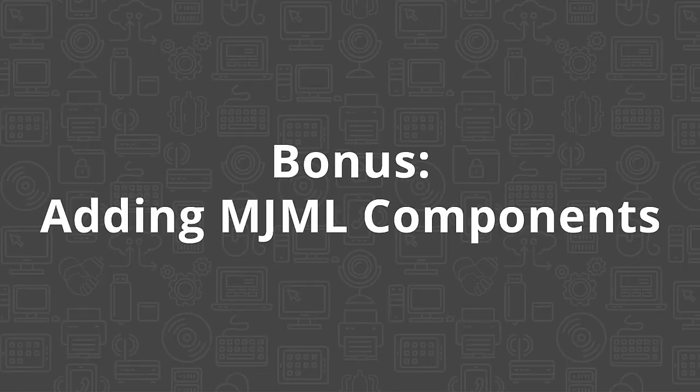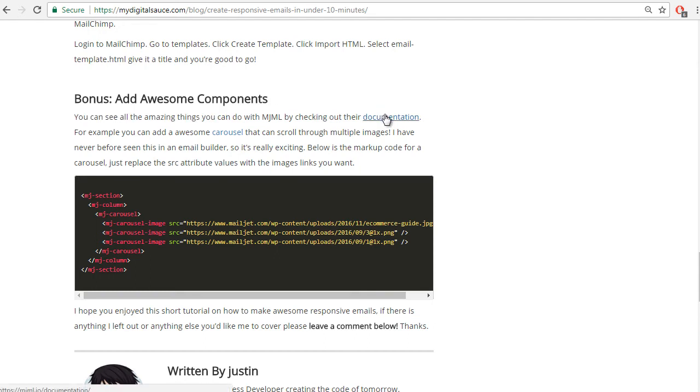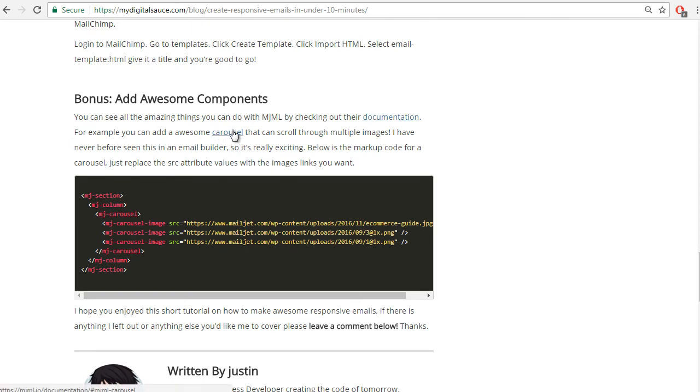Now we're going to go over the bonus section: adding awesome MJML components. You can see all the amazing things you can do with MJML by checking out their documentation. For example, you can add an awesome carousel that can scroll through multiple images. I've never seen this before in any email builder, not even MailChimp has this, so it's really exciting.